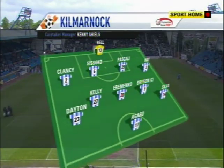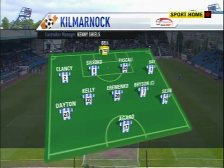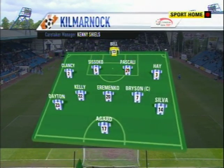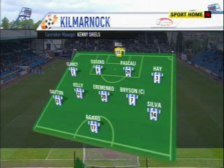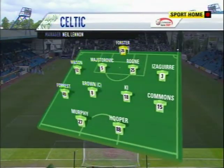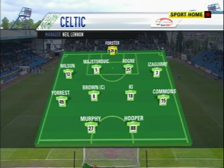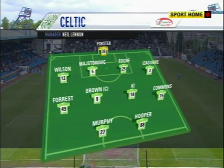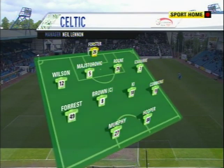Kilmarnock were without suspended James Fowler and injured Jamie Hamill. Willie Aubameyang dropped out, with Gary Hay included along with James Dayton and Kieran Agaert. Celtic made four changes: suspended Stokes, injured Kayal, Mulgrew and Maloney were replaced by Thomas Rogner, Ki Sung-Yueng, James Forrest and Daryl Murphy.